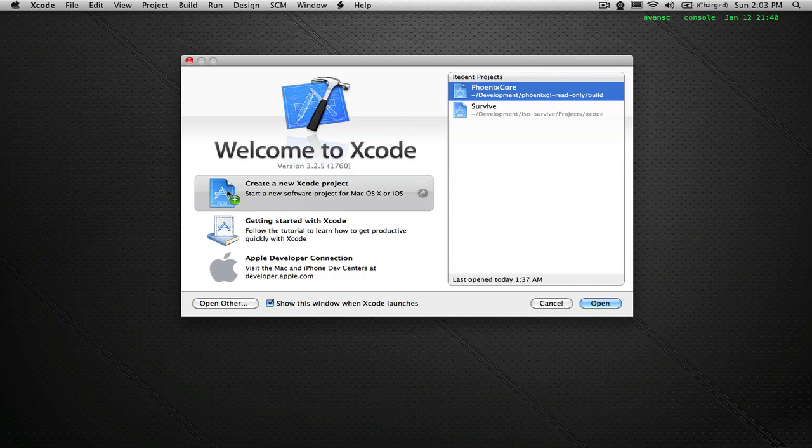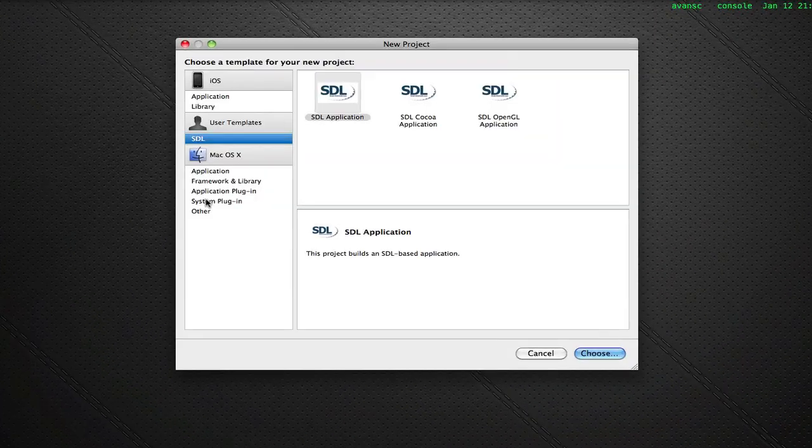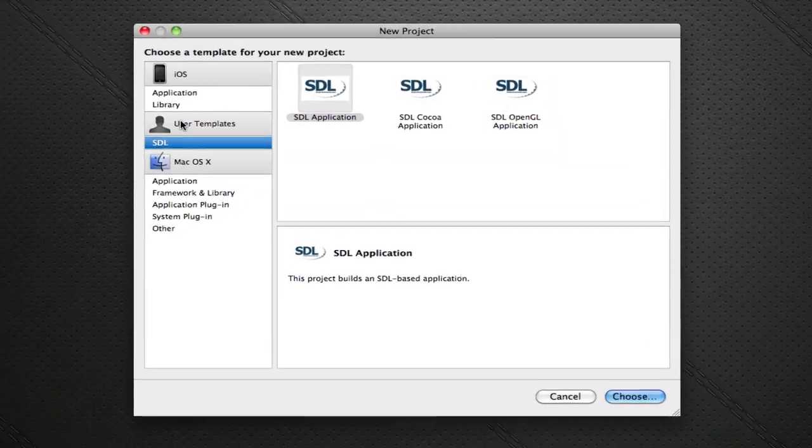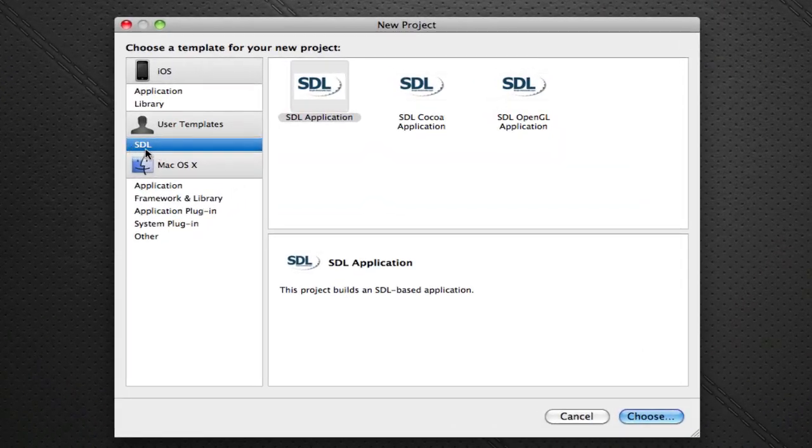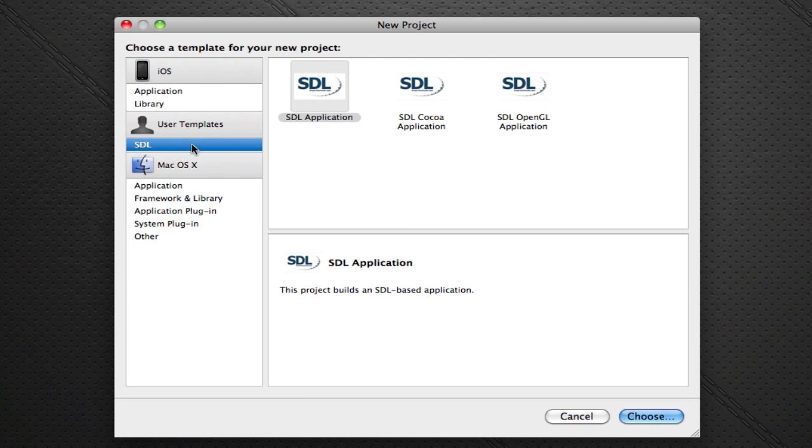If you go and create a new project now, you'll see under user templates, there'll be a subcategory called SDL. That's why I said to make the SDL folder there. Otherwise, it would have just been under user templates. And if you get a lot of templates, it can get messy and so on.